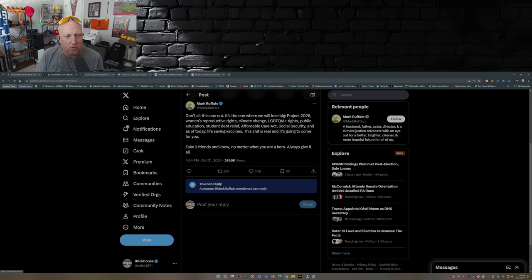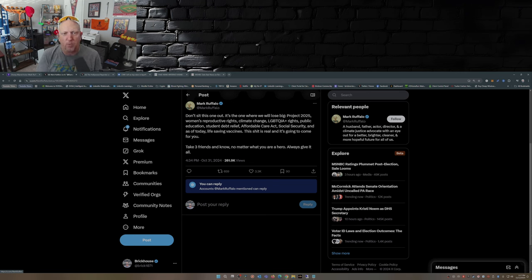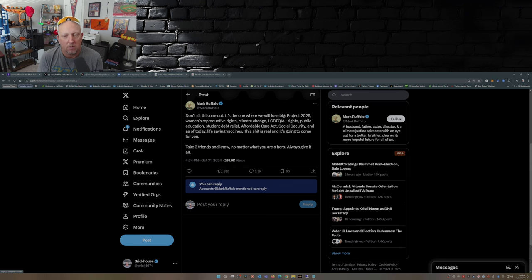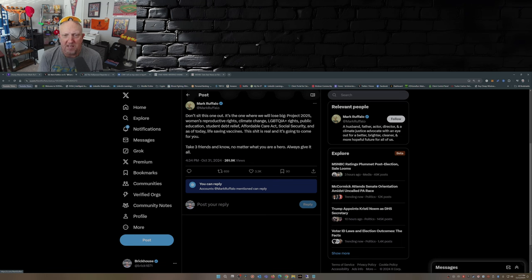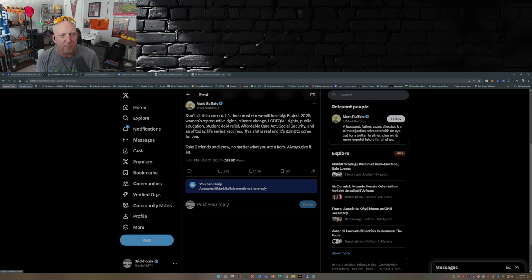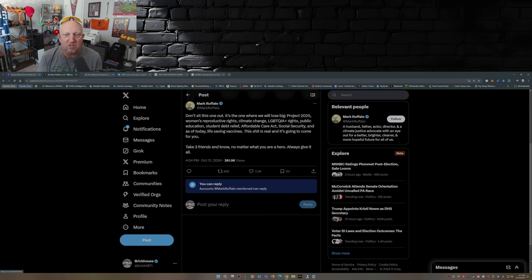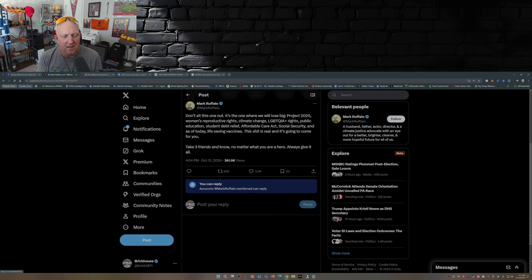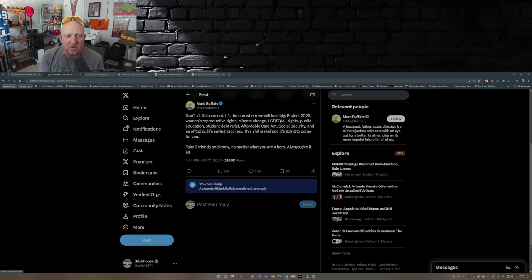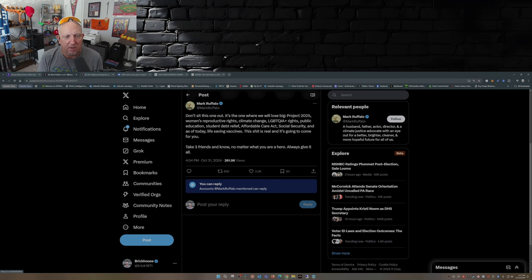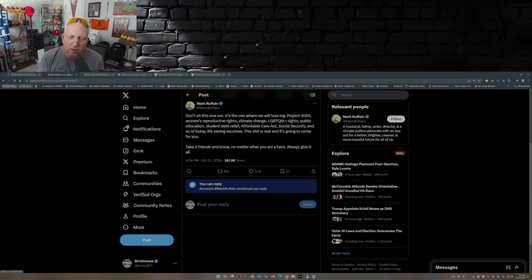Where he says: Don't sit this one out. It's the one where we will lose big. Project 2025, women's reproductive rights, climate change, LGBTQIA+ rights, public education, student debt relief, Affordable Care Act, Social Security, and as of today life-saving vaccines. This shit is real and it's gonna come for you. Take three friends and know no matter what, you are a hero. Always give it all.